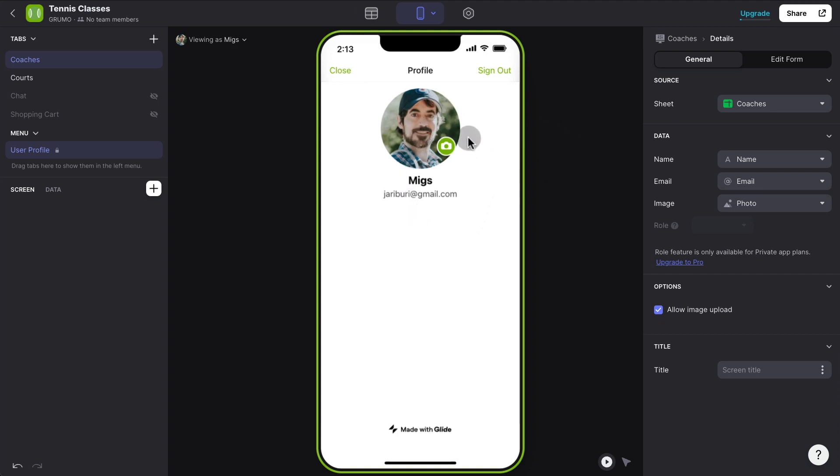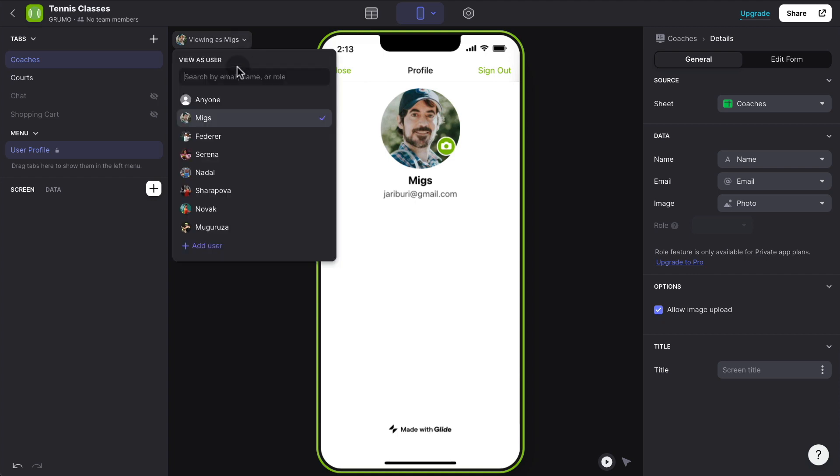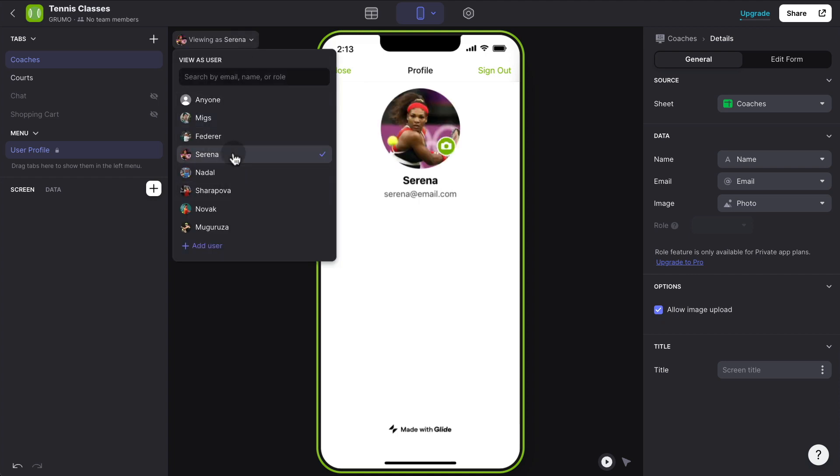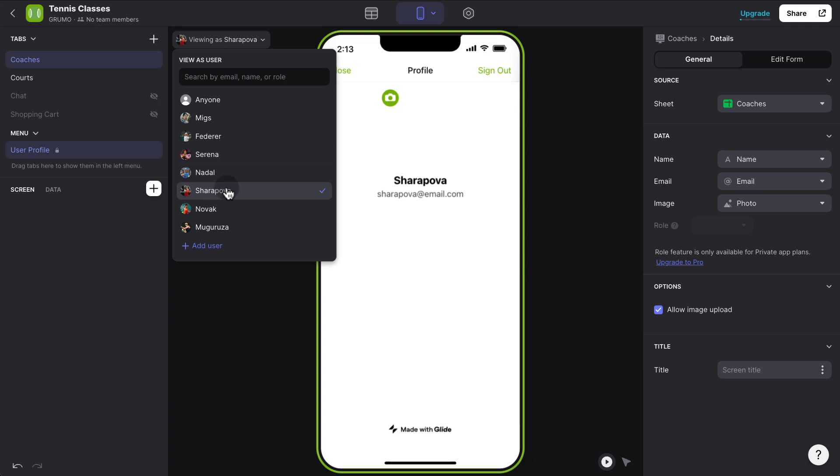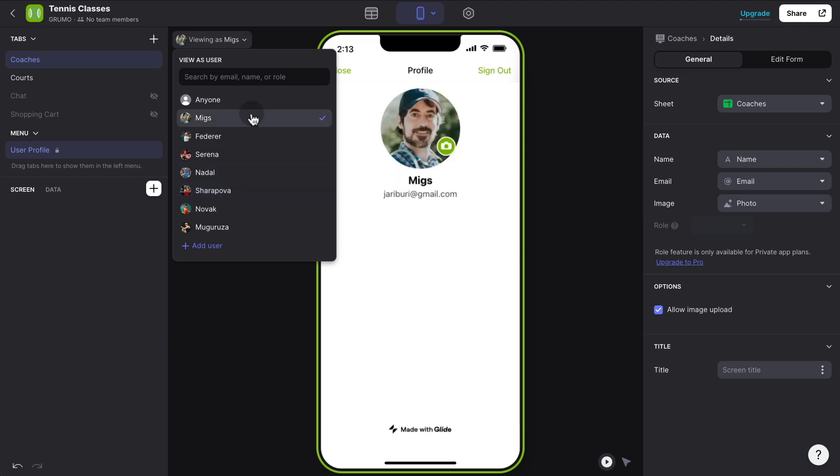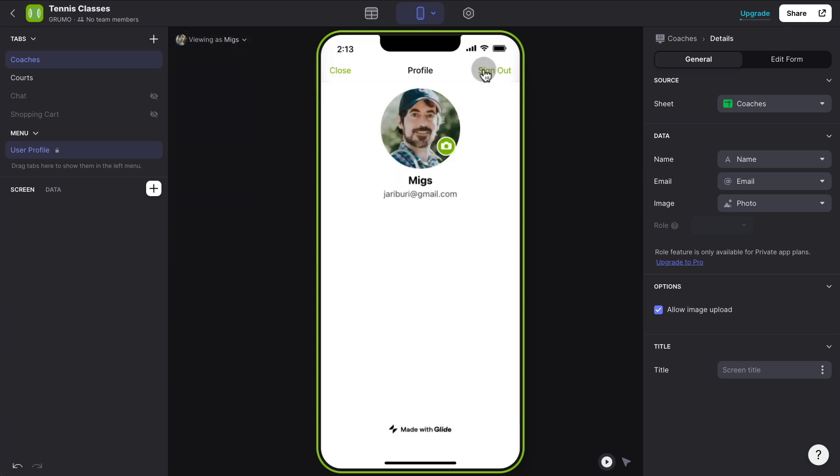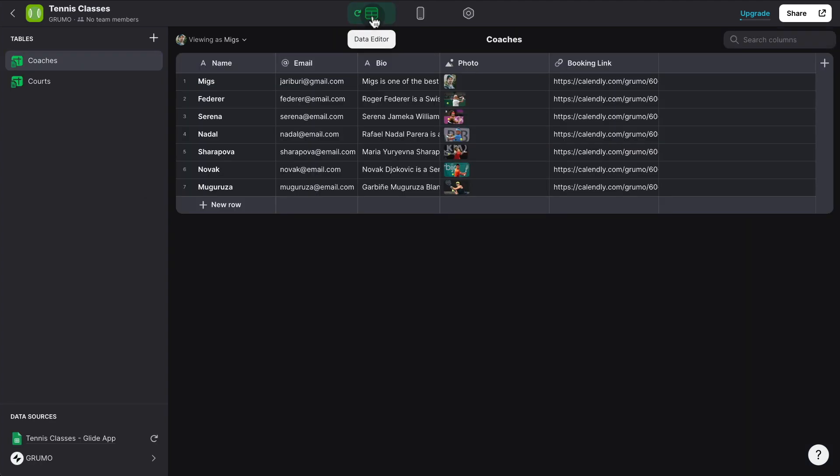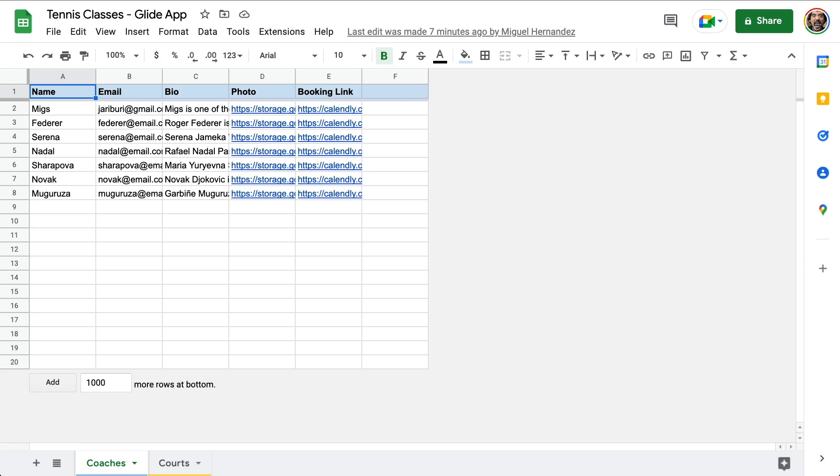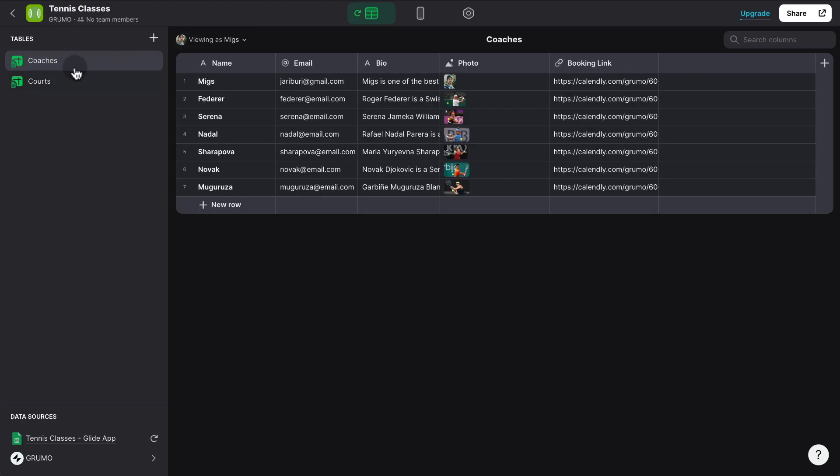Once you have those three columns, which we have in our sheet, then you can enable your glide app to have user profiles. You can see it's recognized that. It already has grabbed my picture and email for my user profile. And once you do that, anybody that is inside the user's table, or in this case, the coaches' table, appears as well. And we can pretend that we're logging as any of those users. In this case, there's only one administrator. It's going to be me.